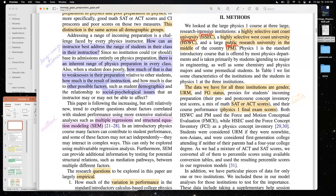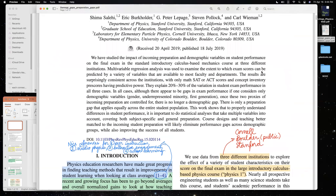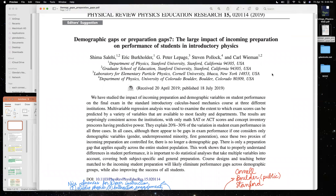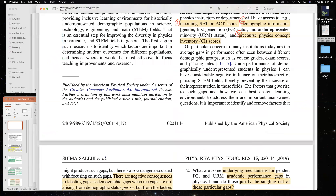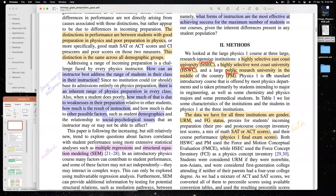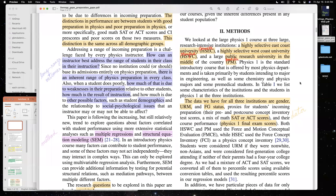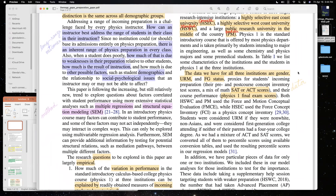The data comes from a highly selective east coast university labeled HSEC (Cornell), a highly selective west coast university labeled HSWC (Stanford), and a public research university in the middle of the country labeled PM (Boulder). The collaborators are from those institutions. Many papers use code words like 'HSEC' even though it's easy to figure out — it's amusing that they keep using that language.